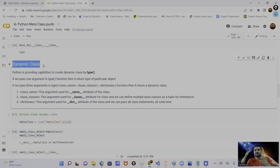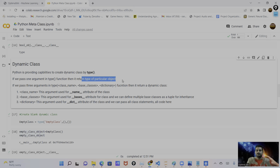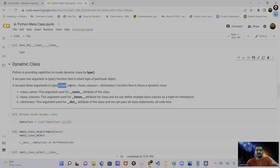Let me go back to the diagram. As I explained, if we define any class — whether custom or inbuilt — all classes, objects, functions, and variables use the `type` metaclass behind the scenes in Python. Now let me move to the next part: dynamic classes. Dynamic classes are a concept of meta programming because we create a class at runtime. Python provides the capability to create dynamic classes at runtime using the `type` metaclass or `type()` method.